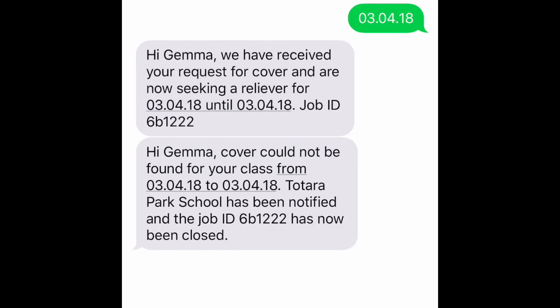If no relievers are able to accept the job, then you will be sent a message around 07:45am on the day you were requesting cover for, notifying you that the job is now closed and the school has been notified.